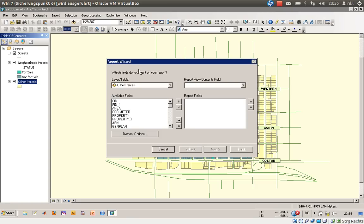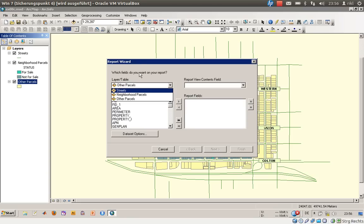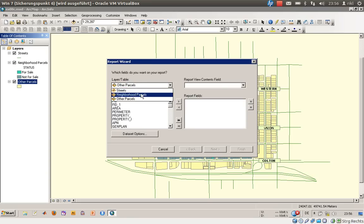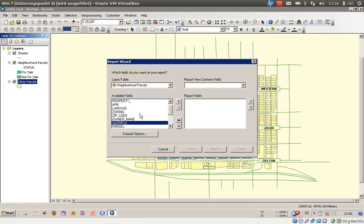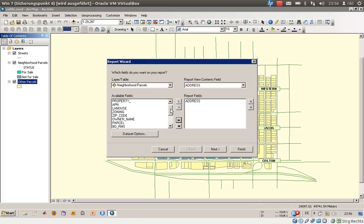But first of all, you would like to choose which fields you want to see on your report. So we are interested, or we would like to create a report out of our selection. The layer we will use is the neighbor parcels layer, and we are interested in the address, so we will use that to take it as a report field.